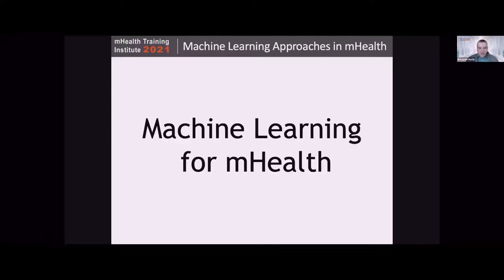To get started, I want to build out a conceptual model around mHealth so we have a common foundation for talking about where machine learning fits in, which is our first task for this morning.